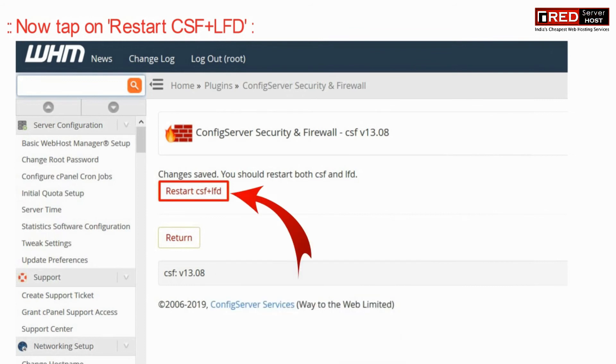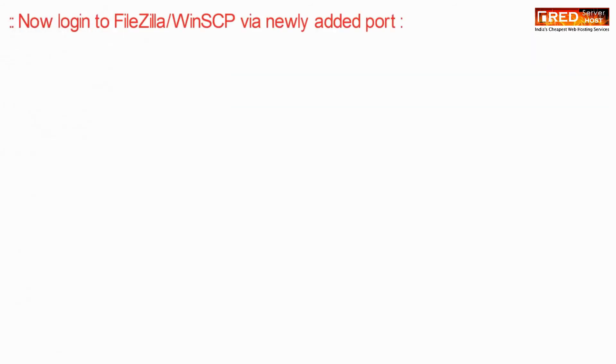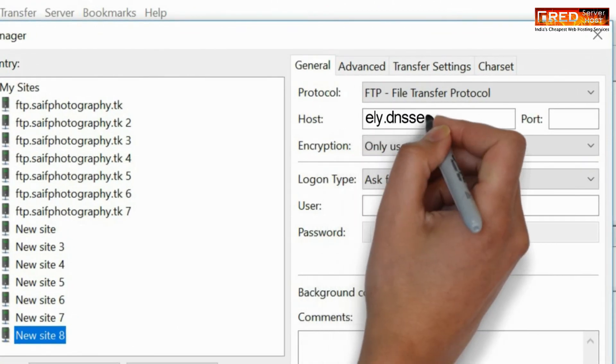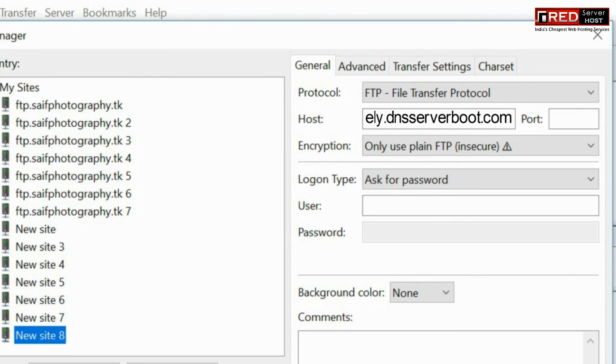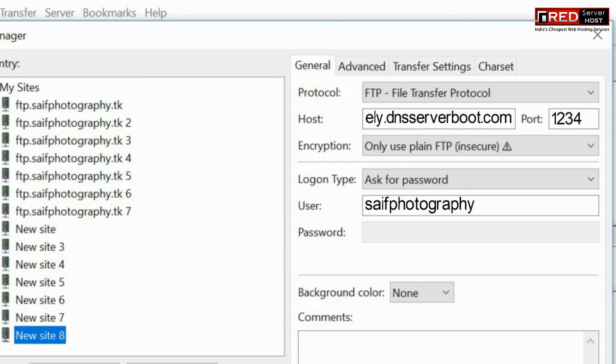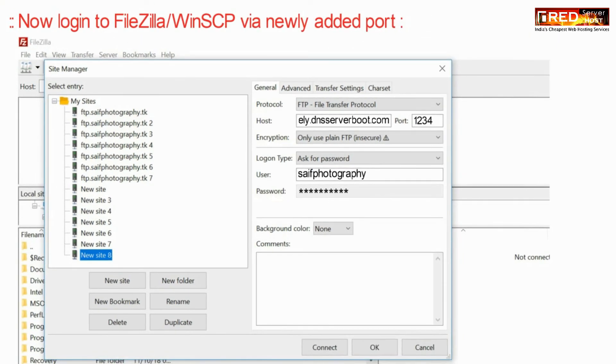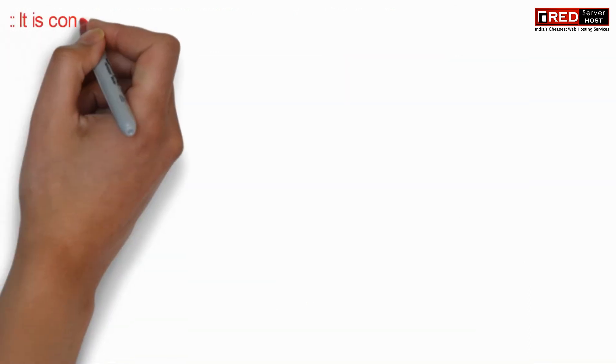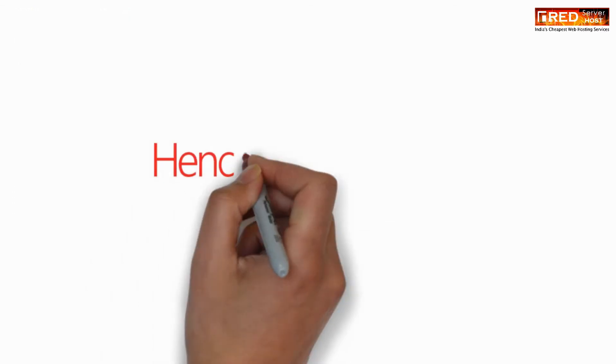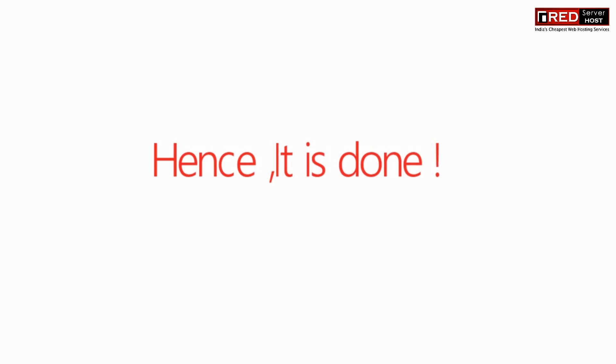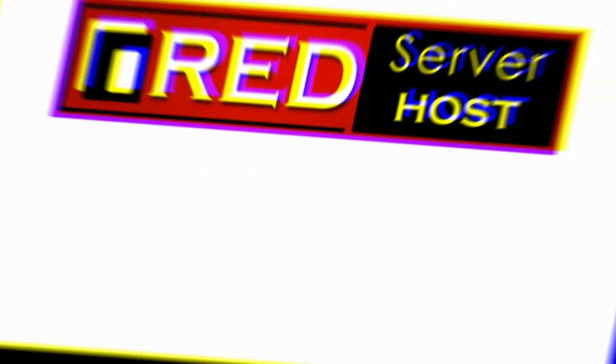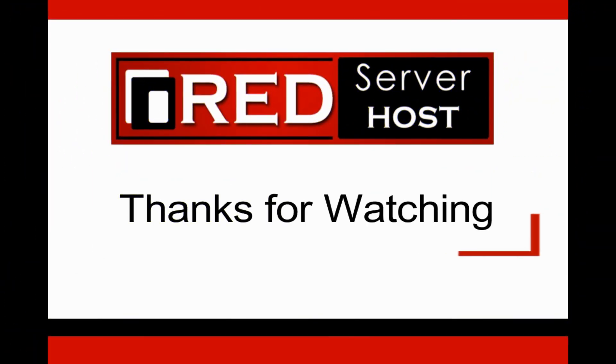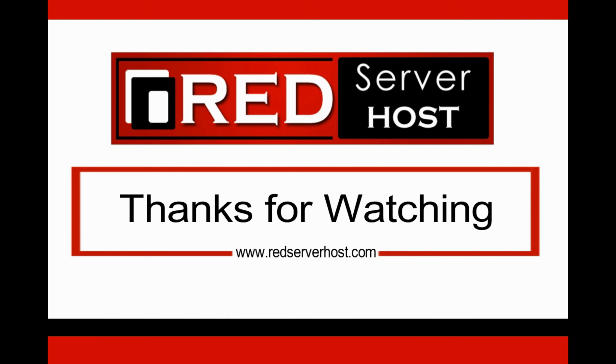Now login to FileZilla via the newly added port and it will work flawlessly without any issue. Thank you once again for watching.